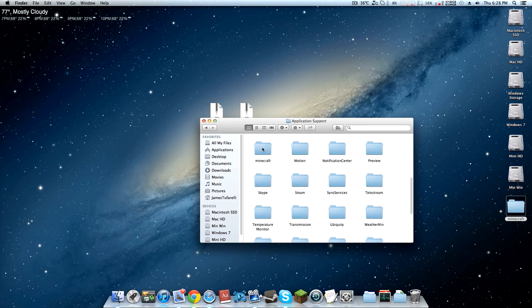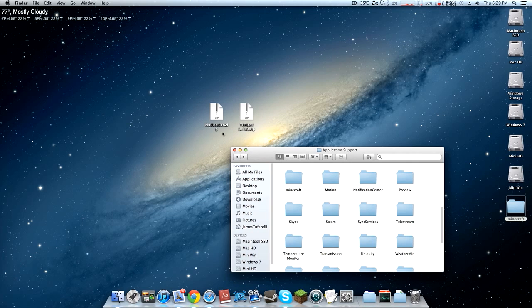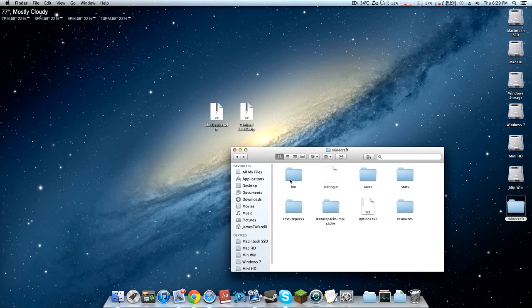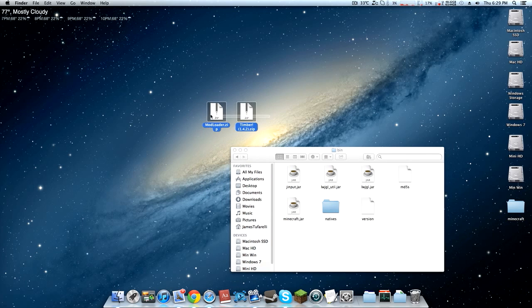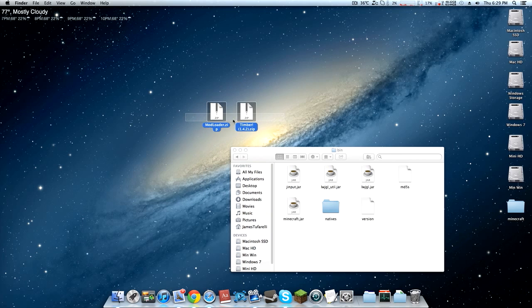Once you have the backup done you can go ahead and open up your Minecraft folder and then go into Bin. You should see minecraft.jar. This is the file where we're going to add all these zip files to.